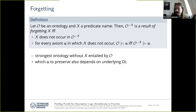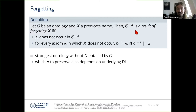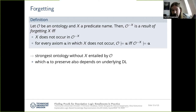Let me make more formal what we mean by eliminating a name. We use the notion of forgetting: given an ontology O and some predicate name X (a concept or role name), forgetting that name yields a new ontology O minus X that no longer uses X but preserves all entailments expressible without X. In a way, this is the strongest ontology following from the original that does not use X. Which axioms are preserved depends on the description logic being considered — a more expressive logic may yield a different result.